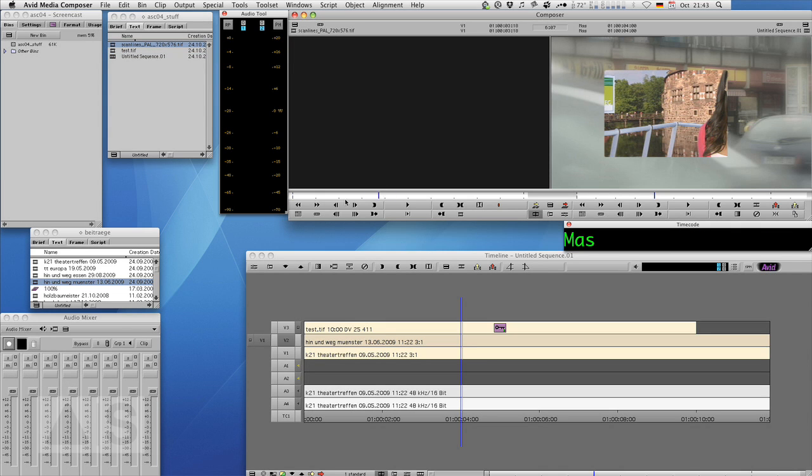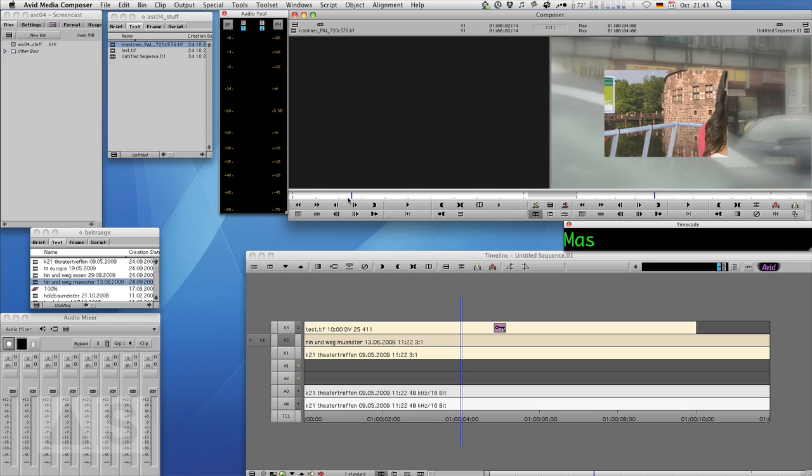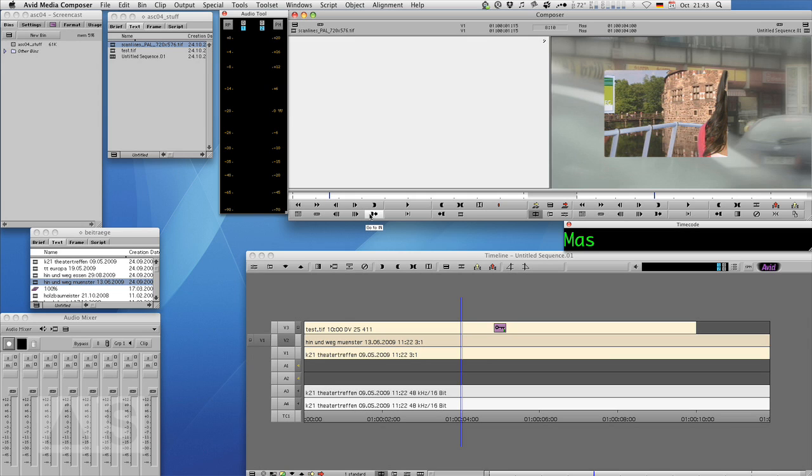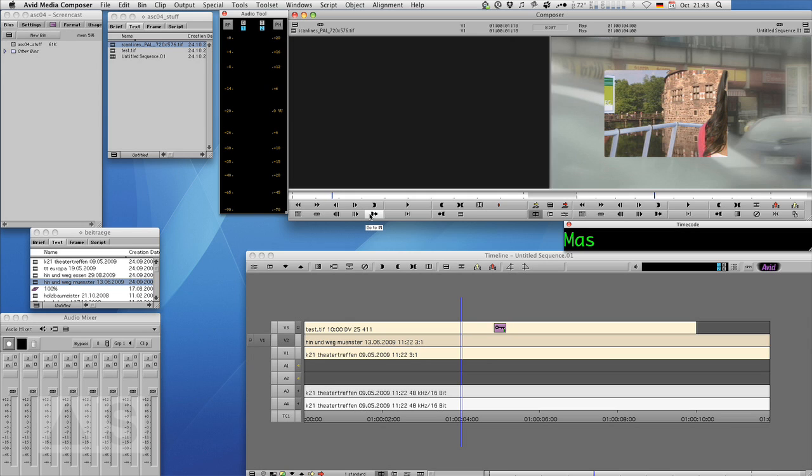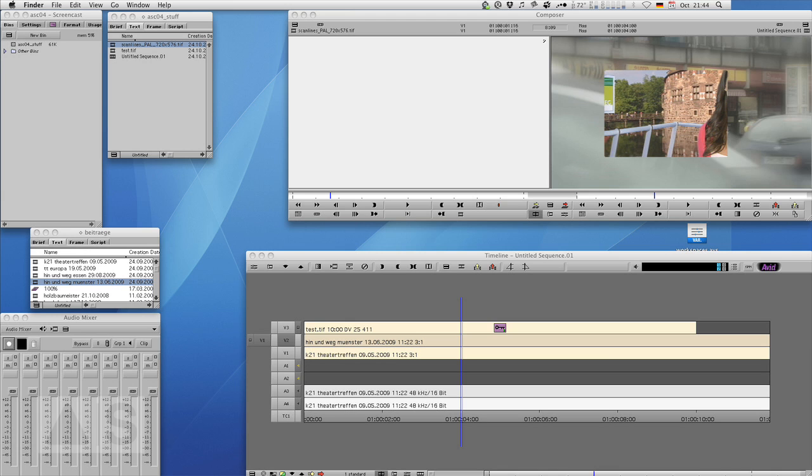There it is. Looks kind of weird here because it only shows one field of the image, it only shows the field that has all the black lines and the field with all the white lines, you can't see unless I step through field by field. Now I can see it's black, white, black, white, black, white.